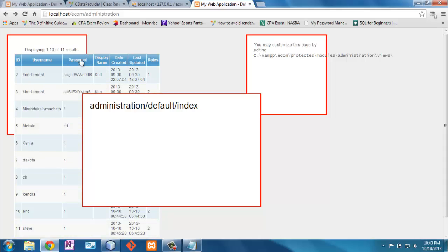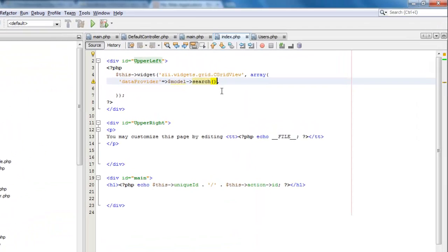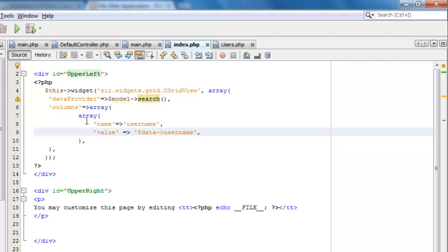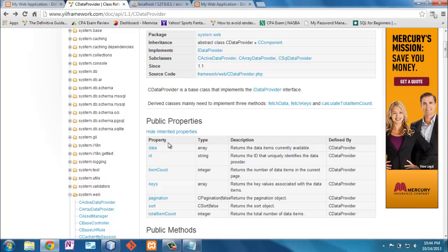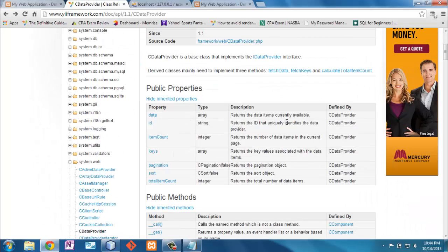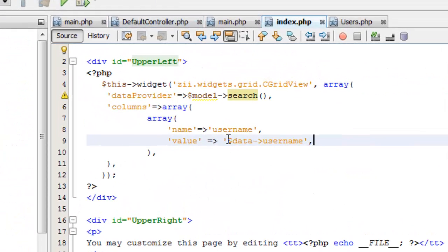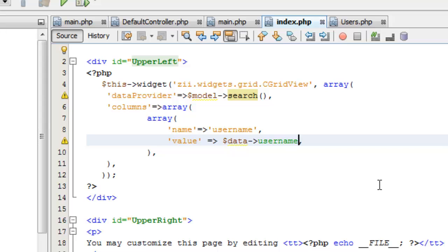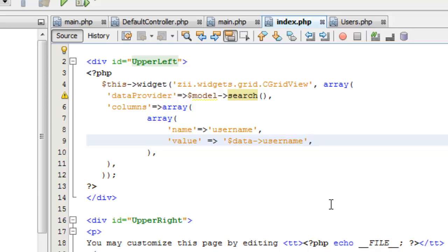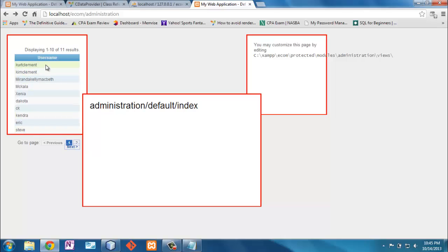The grid needs some work. First, I don't want all columns — just the username. In the view I'll pass a 'columns' parameter with one entry: the name set to 'username' and the value set to 'data.username'. This value comes from the dataProvider's public 'data' property. Note that this is passed as a string in quotes rather than as a PHP expression — it expects a string that it will evaluate.